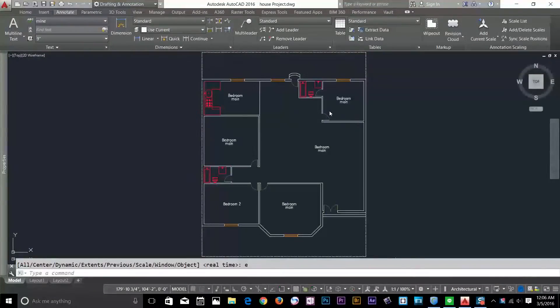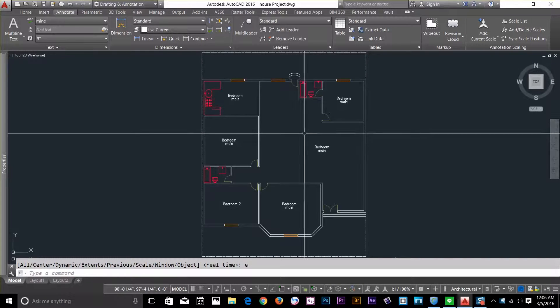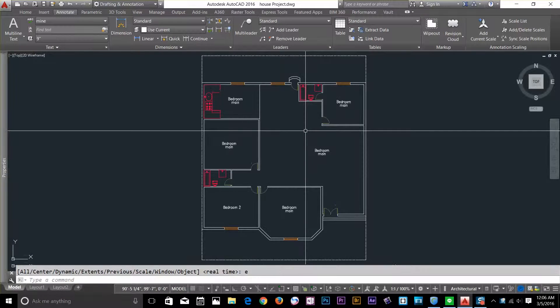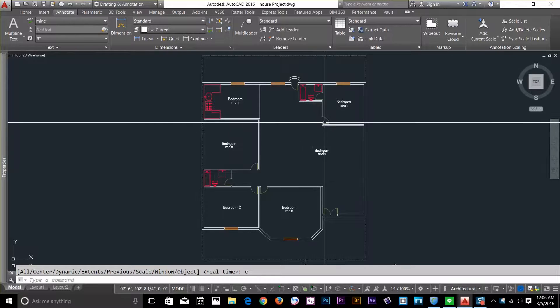Hi guys, this is Awais back with another tutorial of the AutoCAD series. In this video, I'll show you how you can make dimension objects.